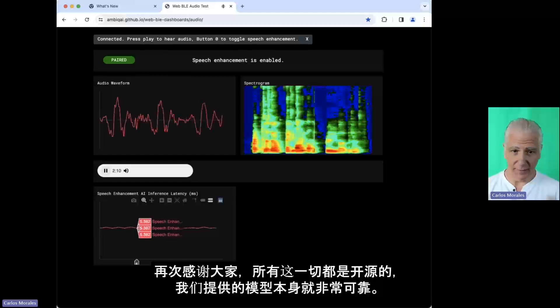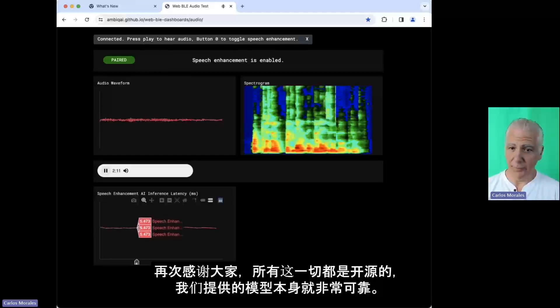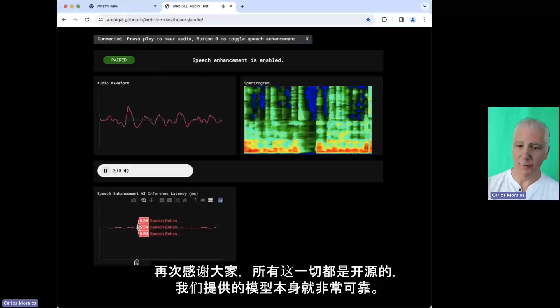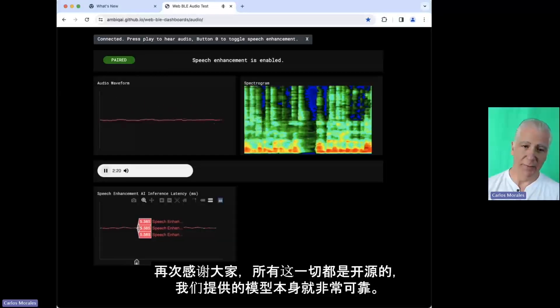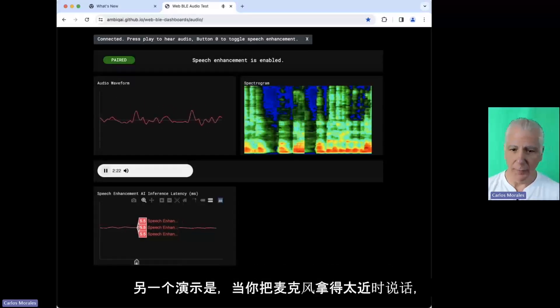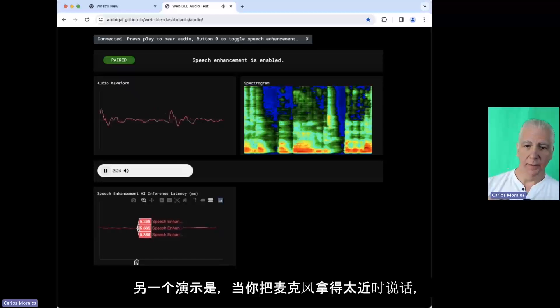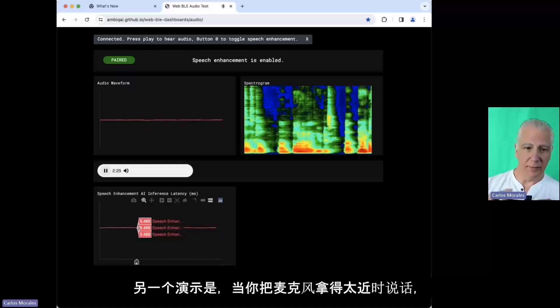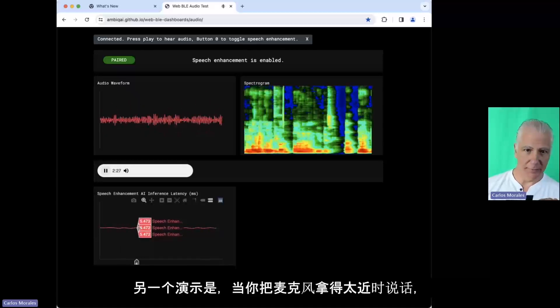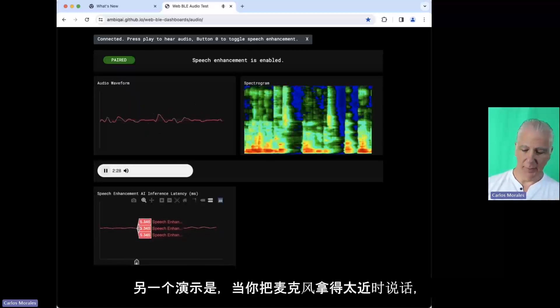Thank you. Again, all of this is open source. The model itself is super solid. So, oh, one more demo I'd like to do is, you know, when you hold your mic a little bit too close...